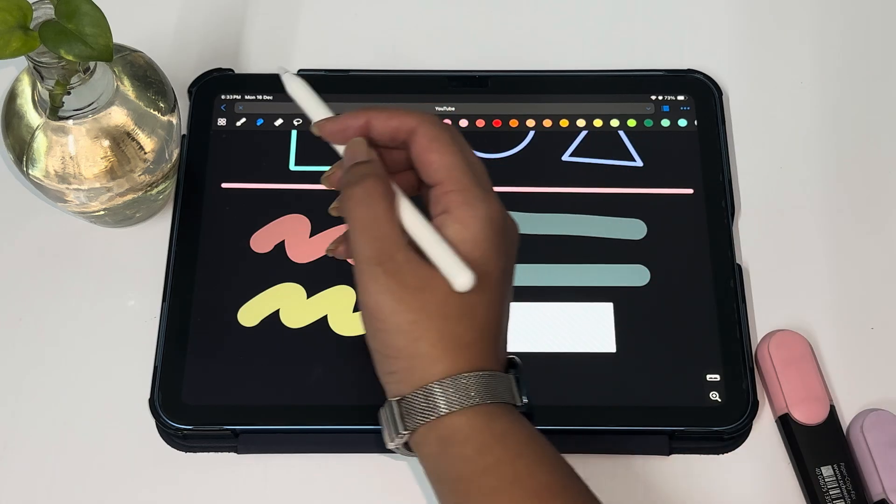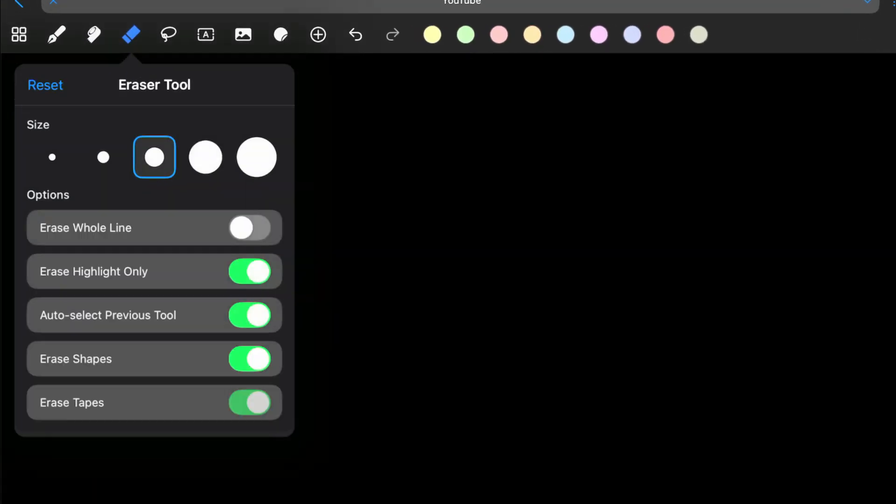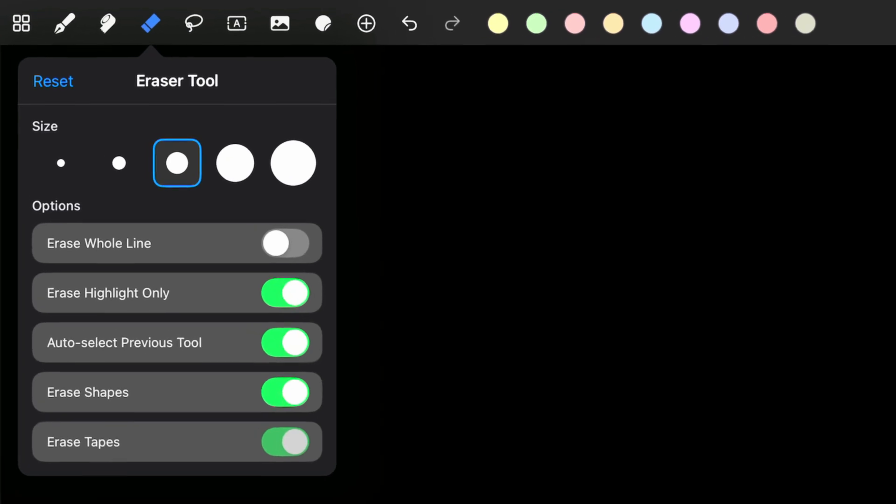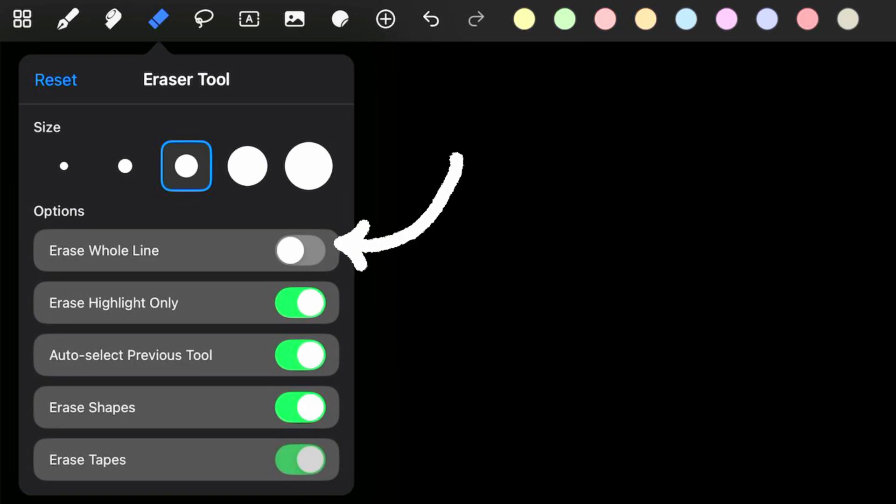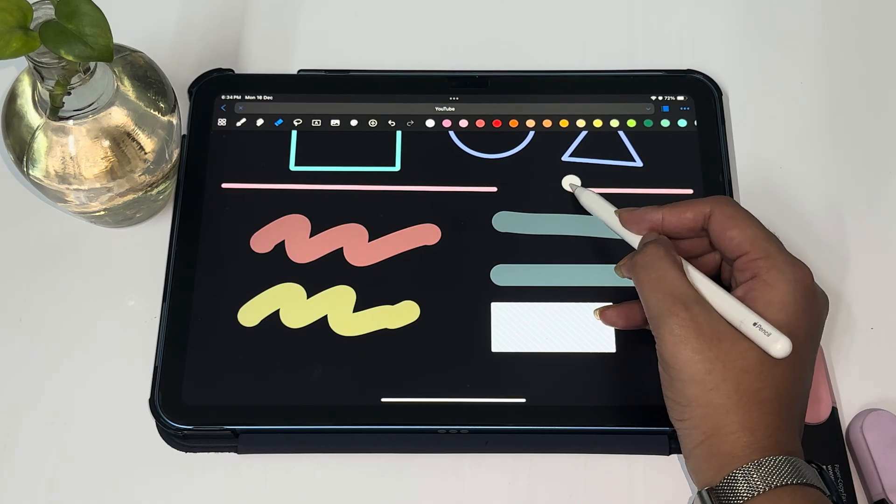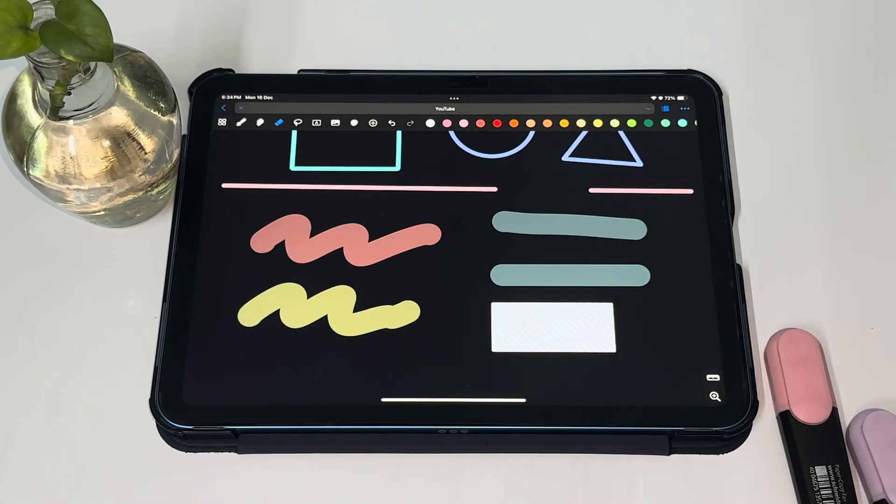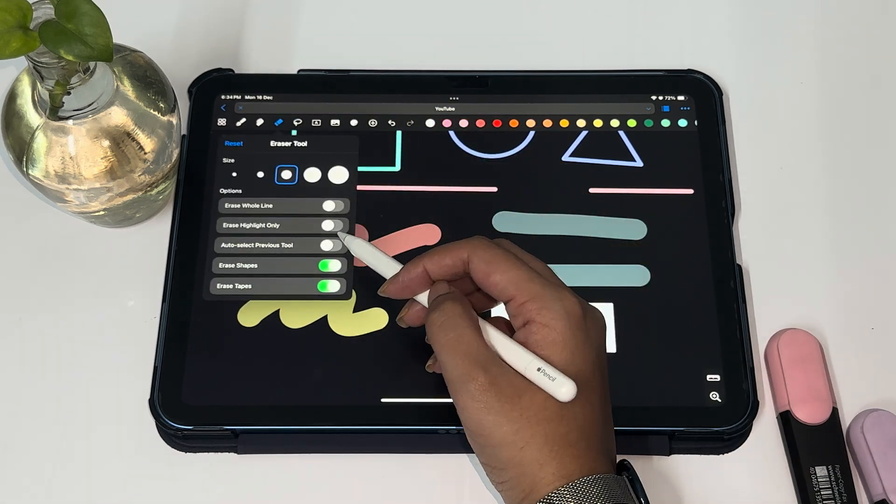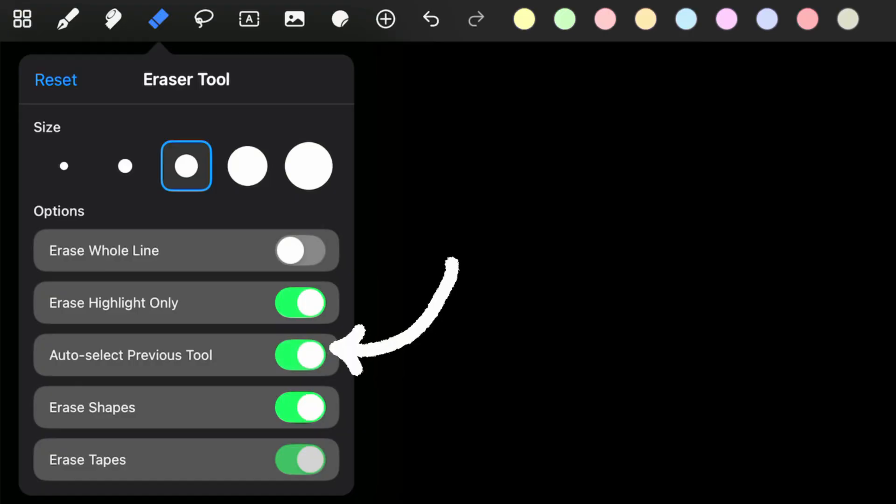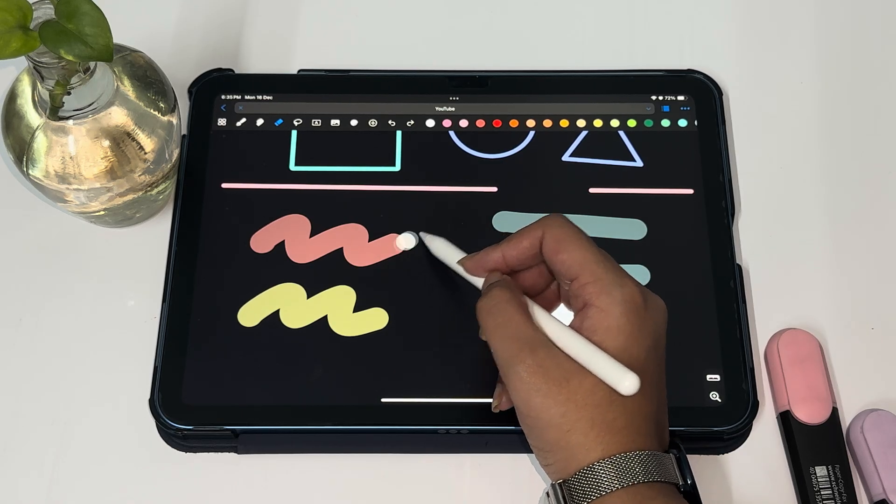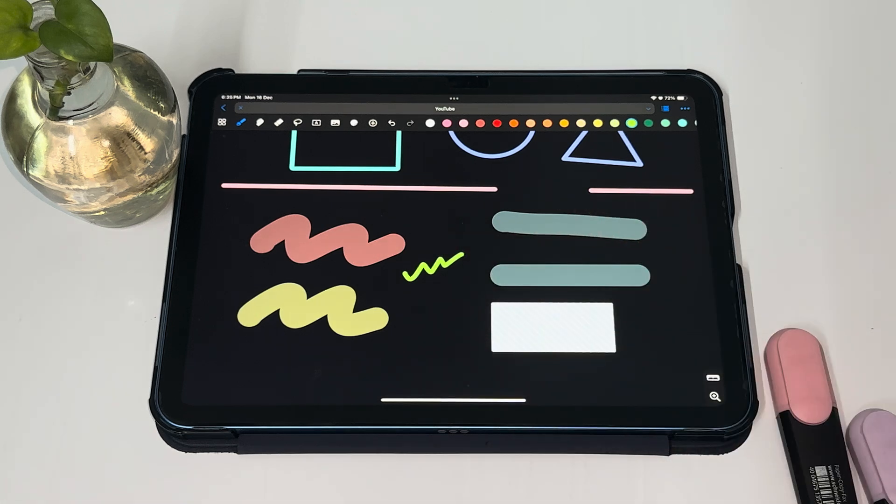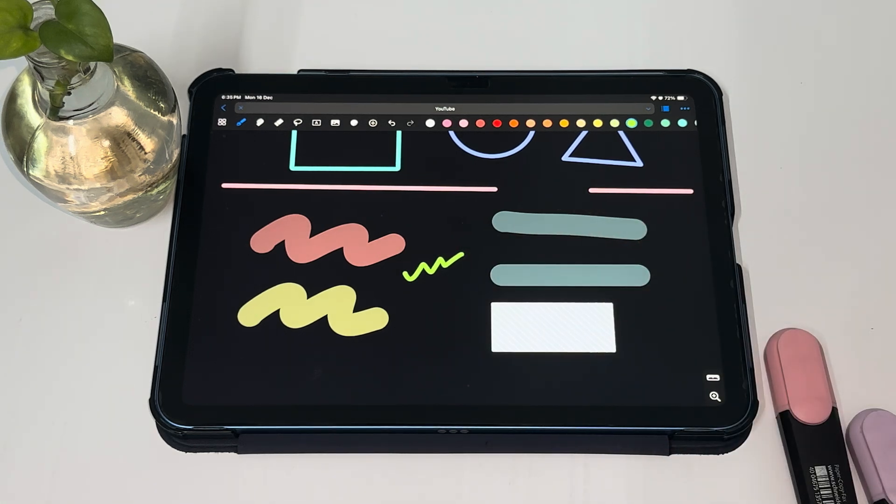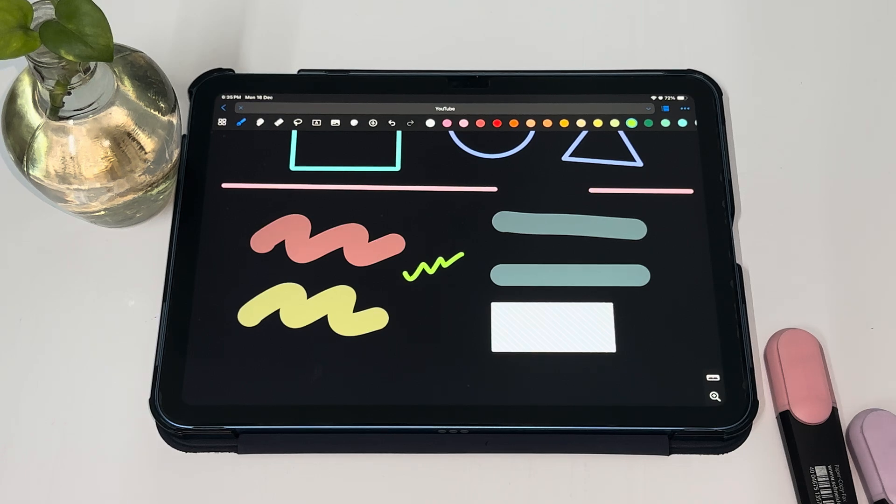Next up is the eraser tool which has many options that we can choose from: erase the whole line, erase highlighter only, auto select previous tool, erase shapes, or erase tapes, which is kind of self-explanatory. When the erase whole line option is off, it helps you to erase a part of the line. When it is on, you can erase the whole line. But one of the most important options is your auto select previous tool. When we leave it on, let's say you were writing something, you made a mistake and now you want to erase it. You don't have to reselect your pen tool again after erasing. Once you're done erasing, it will auto select your pen tool for you. Isn't that such a time saver.